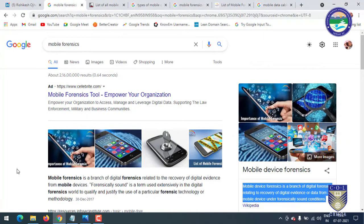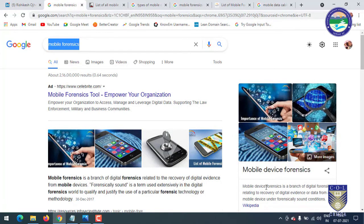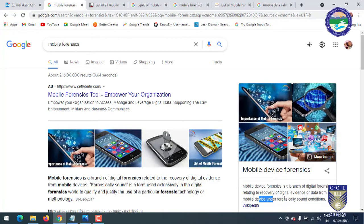Let's get started. So what is Mobile Forensics? Mobile Forensics means we will work on mobile devices and conduct forensics investigations on them. It is a branch of Digital Forensics related to recovery of digital evidence and data from mobile devices under forensically sound conditions, meaning we get data from the mobile without altering it.